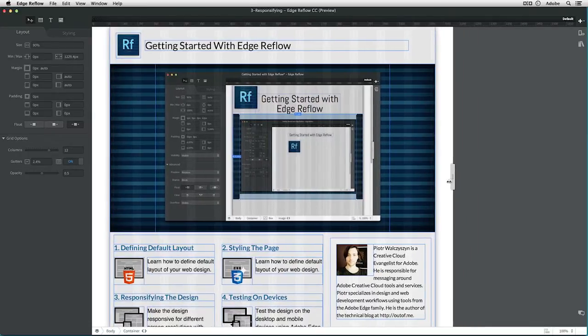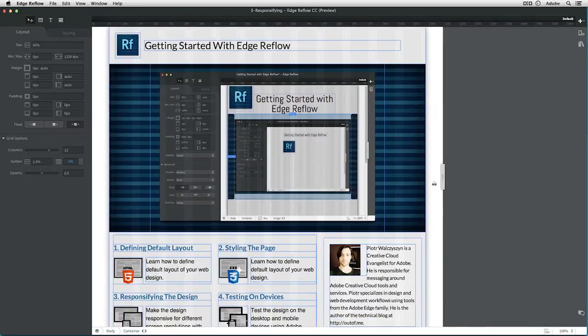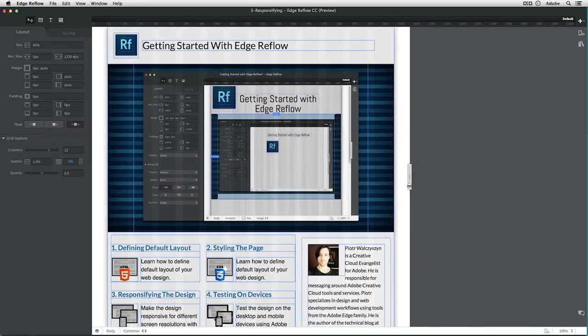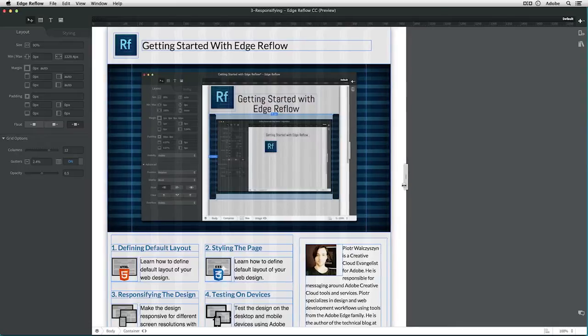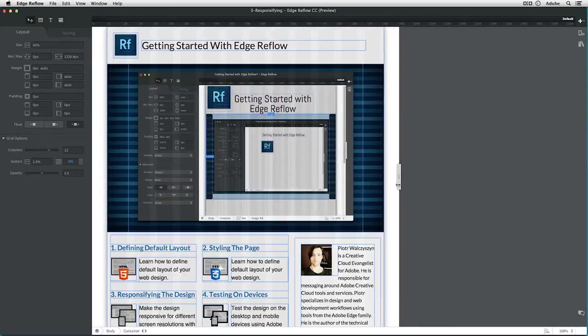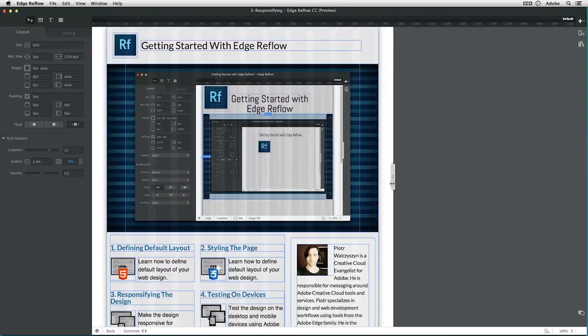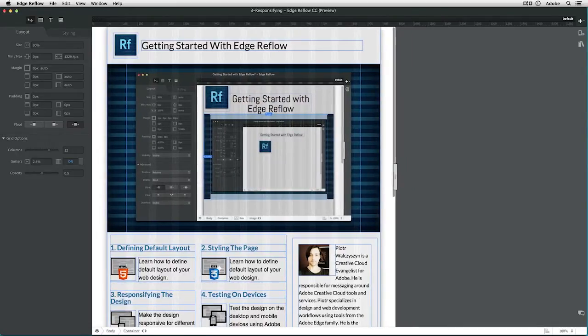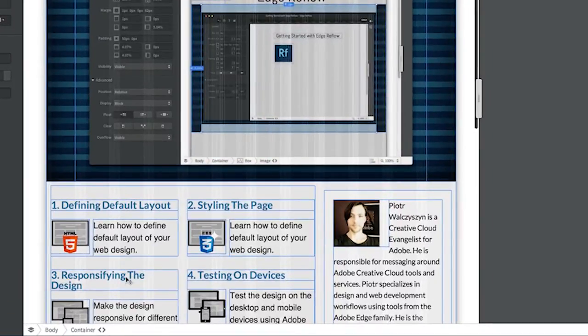So let's take a look at our design here. While I scale down my screen, I can see that at some point—oh, there we go—here's the responsifying the design.